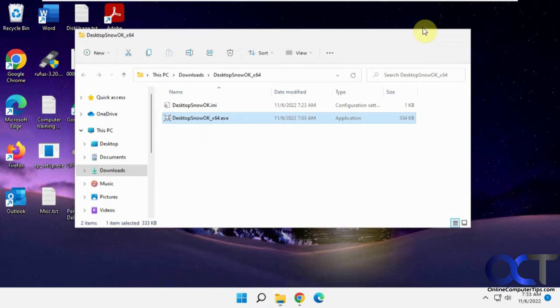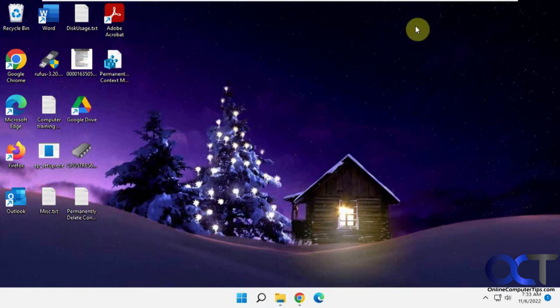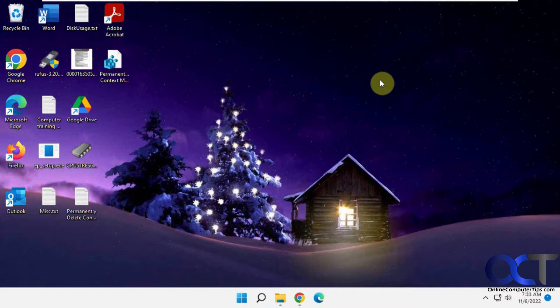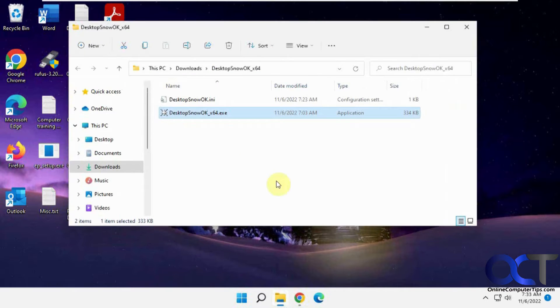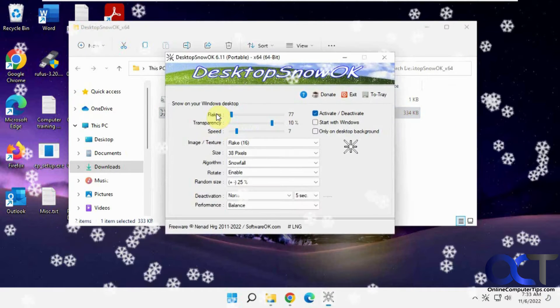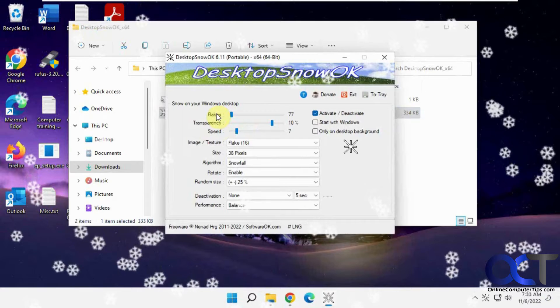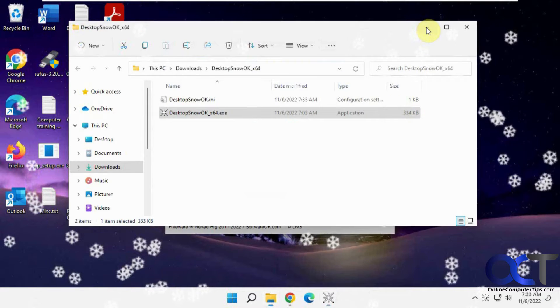Okay, so we have this nice wintery holiday background here, so we want to add some snowflakes to it. All you have to do is just double click it, and it'll automatically start running.